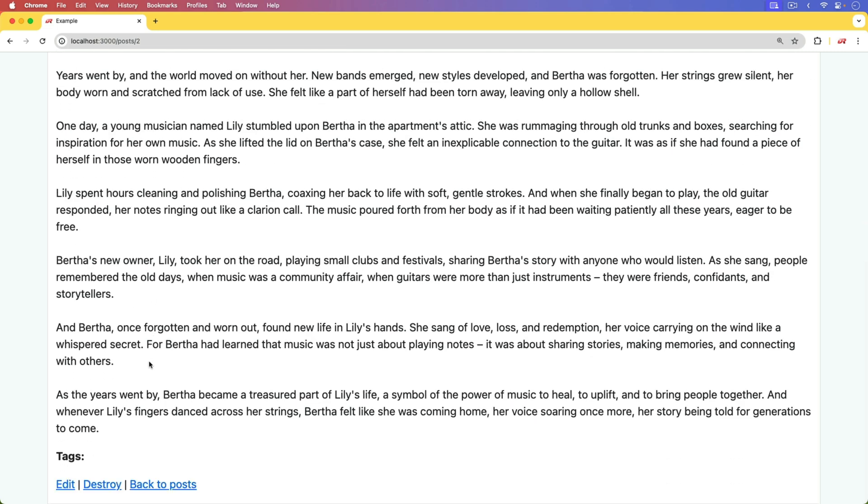What we're going to do is use AI to generate the tags for us. So in this example, based on the text that we were given, we got the tags: guitars, years, life, and music.